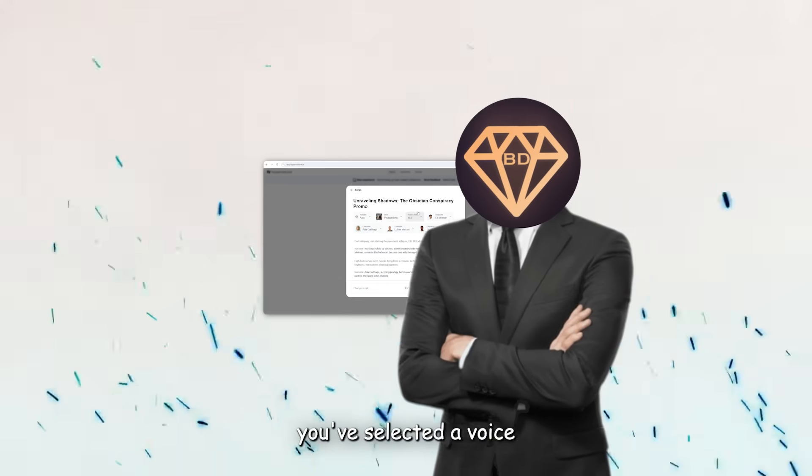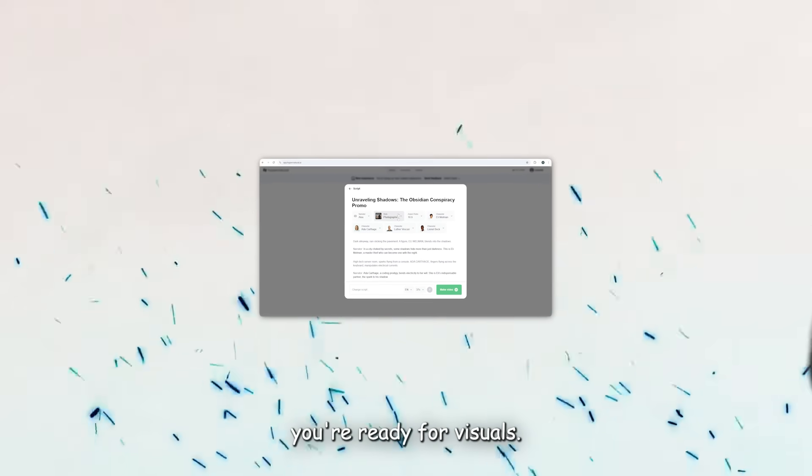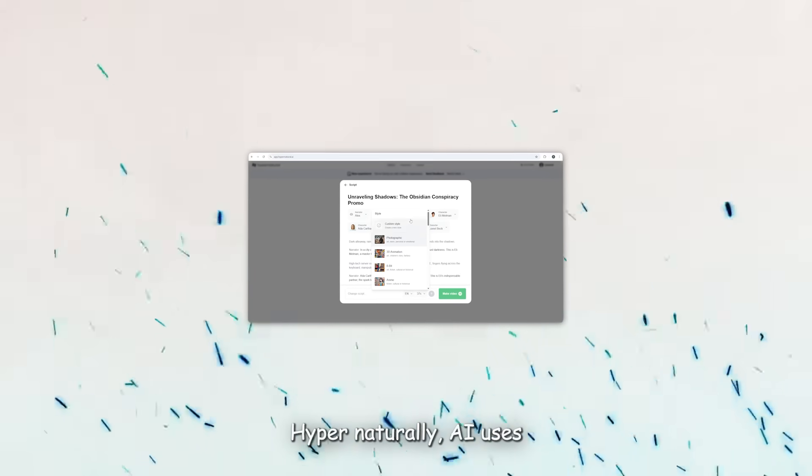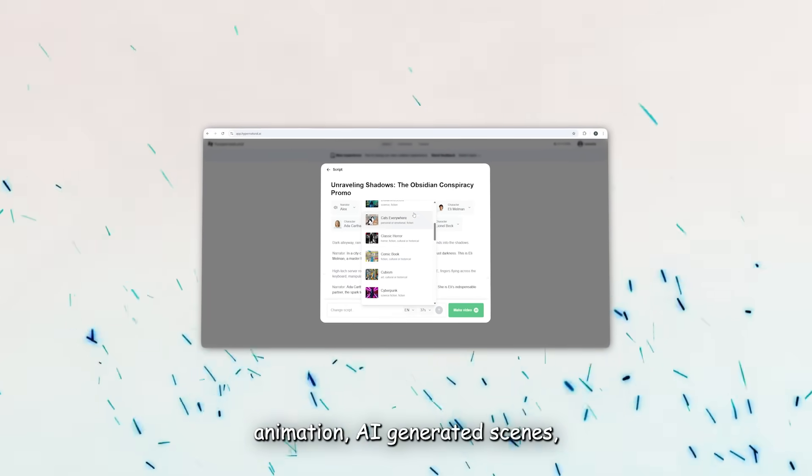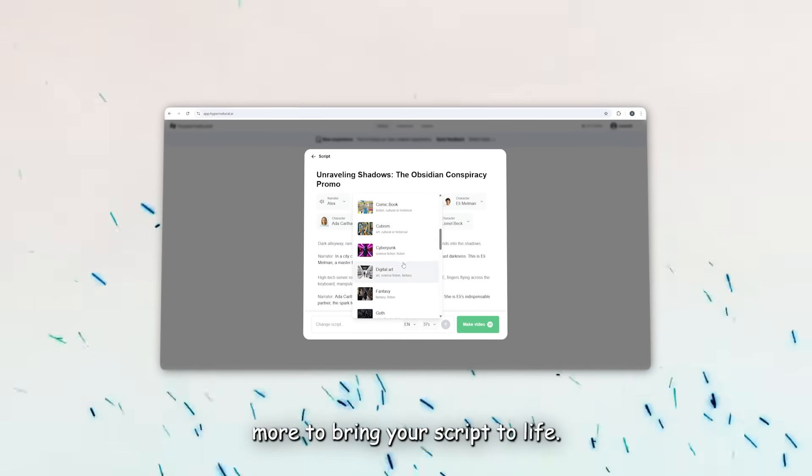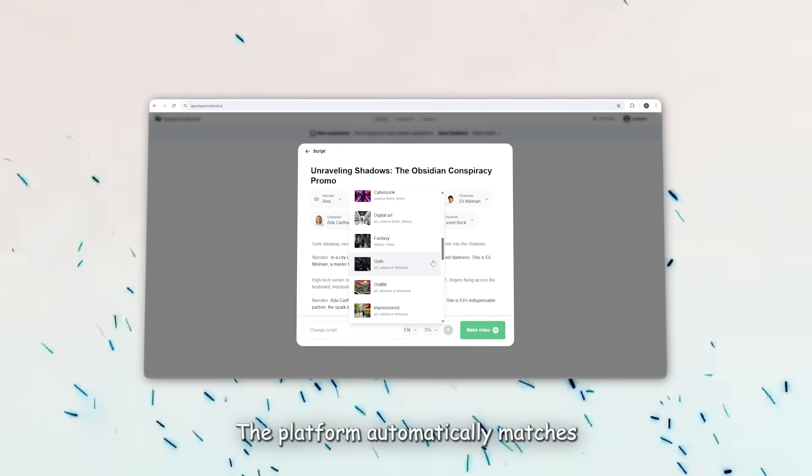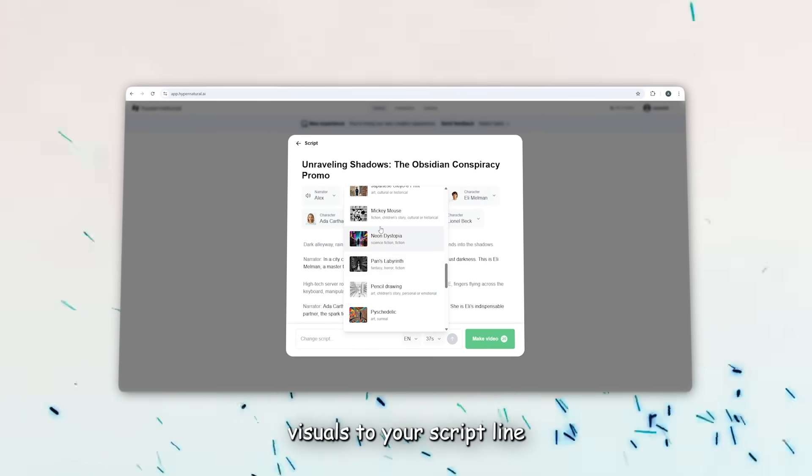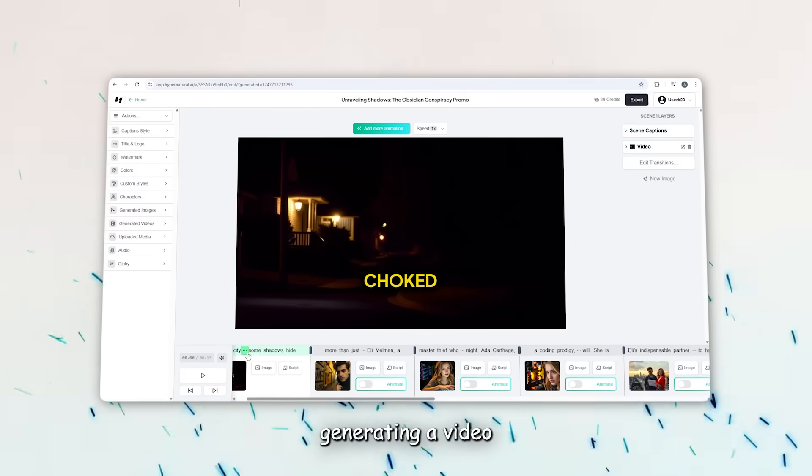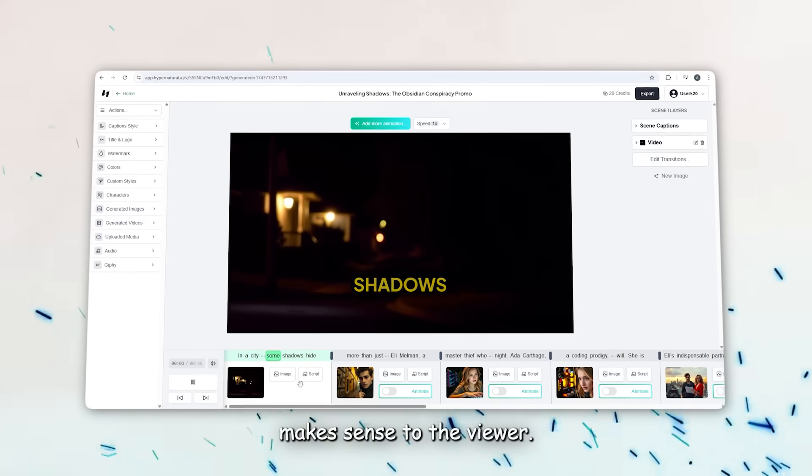Once you've selected a voice and generated the audio, you're ready for visuals. For visuals, Hypernatural AI uses stock footage, animation, AI-generated scenes, and more to bring your script to life. The platform automatically matches visuals to your script line-by-line, generating a video that actually makes sense to the viewer.